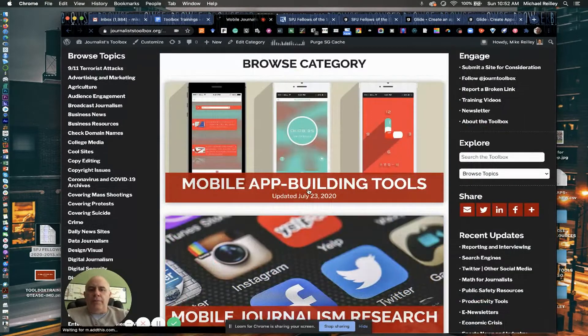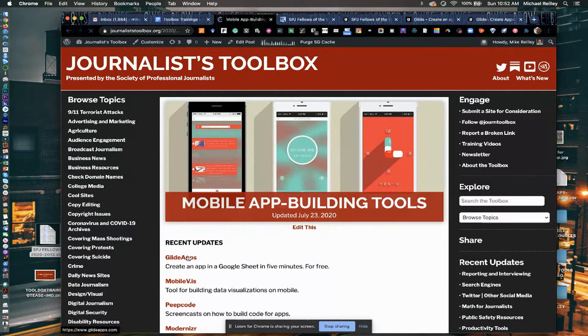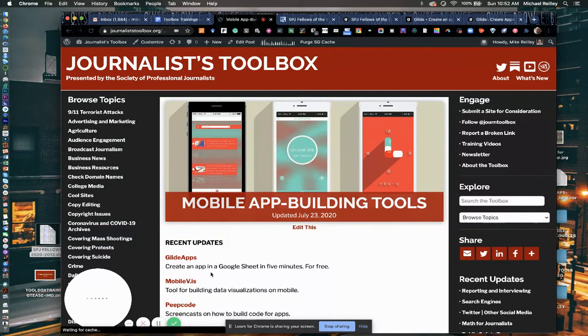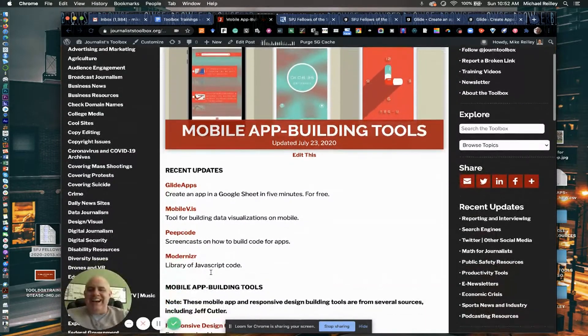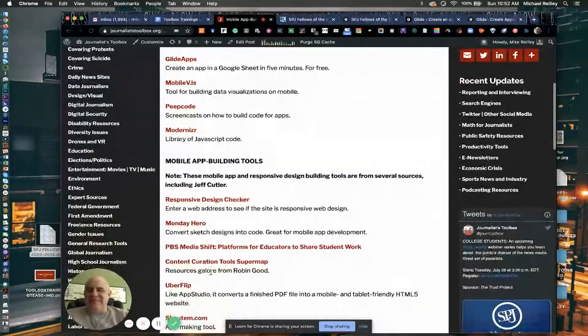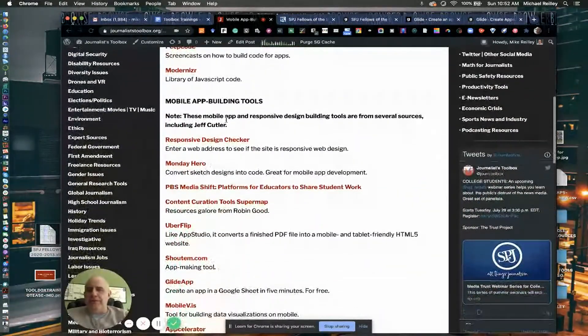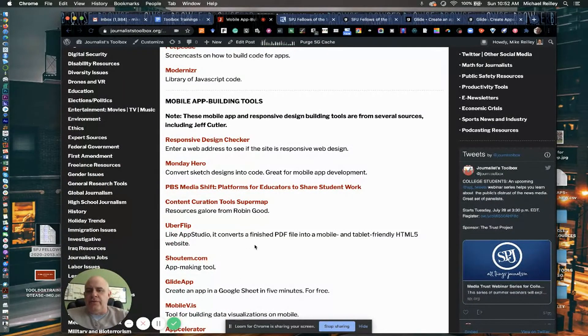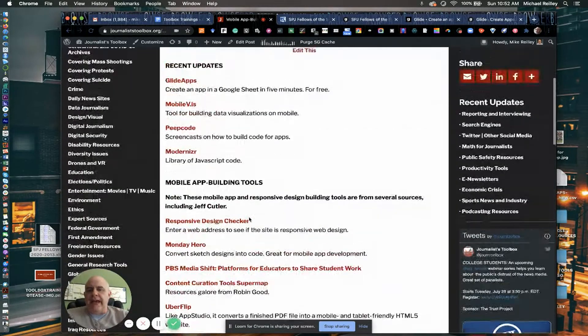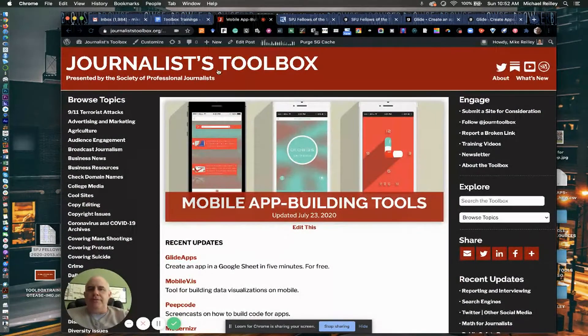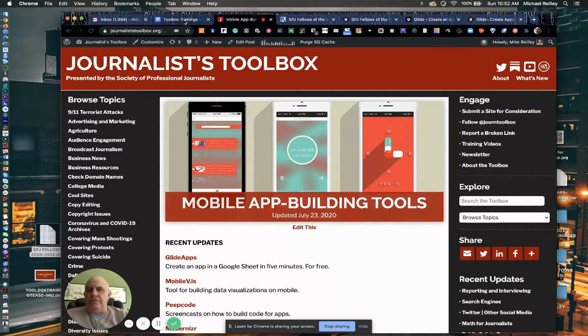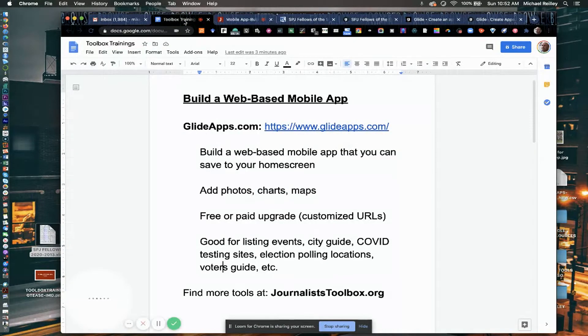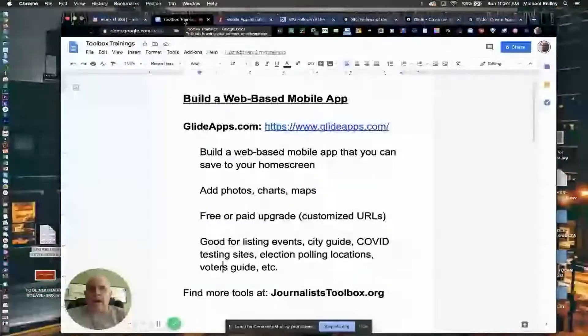If you open up the app building tools page, you have GlideApps right here at the top. We recently added that to the list of tools, but there's many others here that you can use for building apps as well. So JournalistToolbox.org, good resource for finding app building tools and other mobile journalism products.